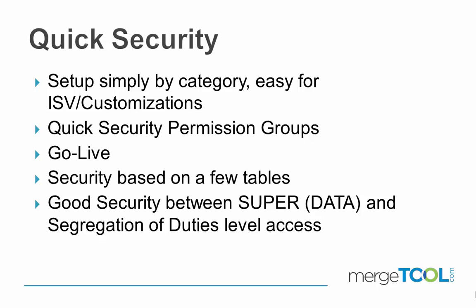It's very good security between the level of super data and a complete segregation of duty level. We can accomplish segregation of duties, but it requires some preparation. Quick Security typically doesn't require any real preparation.